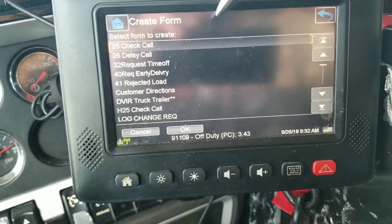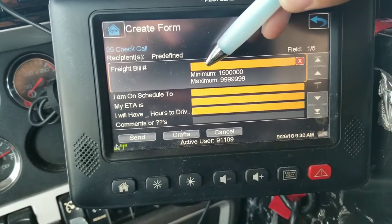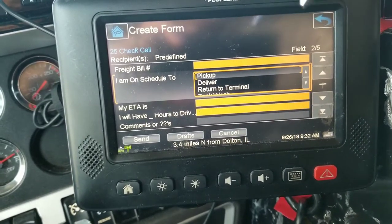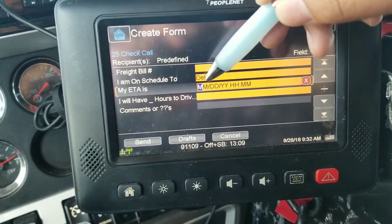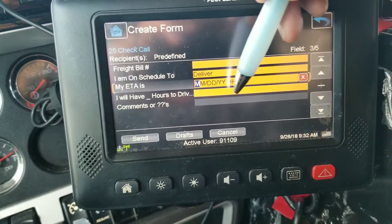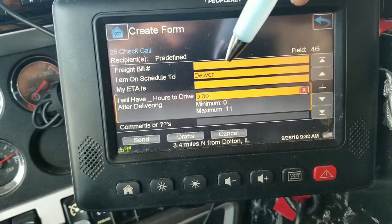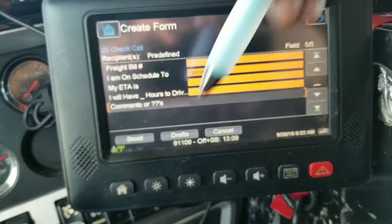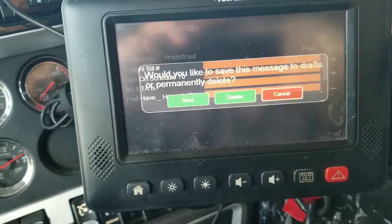Our Form 25 is considered a check call, which lets dispatch know where we are in the leg of our trips. You input your freight bill information, select whatever leg of the trip you're on — we'll use 'deliver' for this example. You put the ETA in using a two-digit month, two-digit day, two-digit year, and a time stamp in military time — 24-hour clock — letting them know what time you're expecting to be there. Then you put in how many hours you'll have to drive after getting to that customer, add any comments, and hit send. Sometimes it pops up with 'we'll send next data call,' sometimes it says 'we'll send it now.'